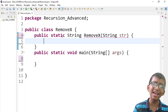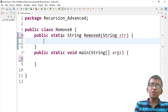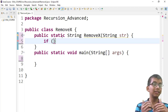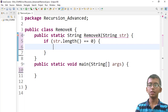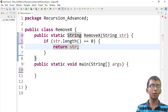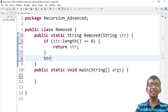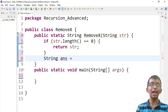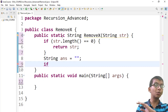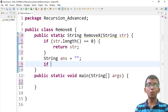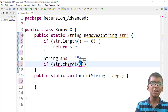Let's code the base case first: if the length of the string equals zero, return the string. Then we create a String variable 'answer' as an empty string. We only care about the first element — the rest will be handled by recursion.